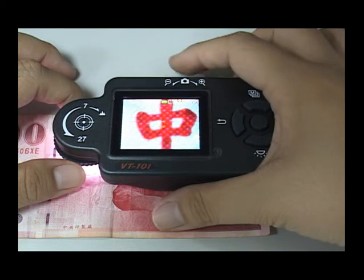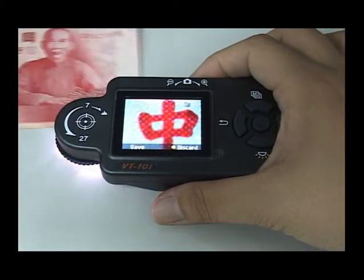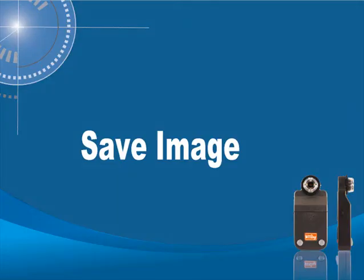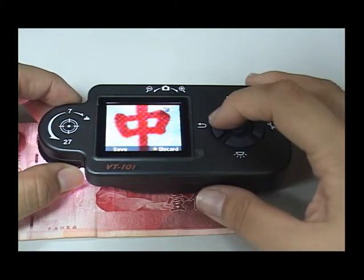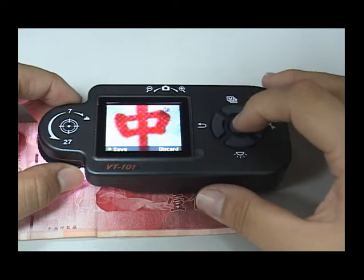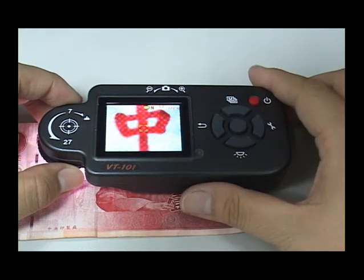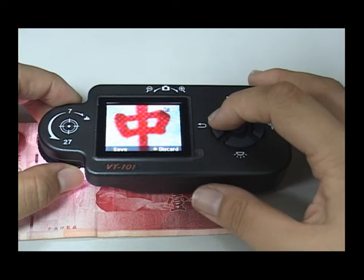Press the snapshot button to take a photo. After freezing the image, the microscope will ask you if you want to save or not. Press the middle button to save the image in memory. When the screen temporarily stops, it will show the available number of saved photos at the top right.